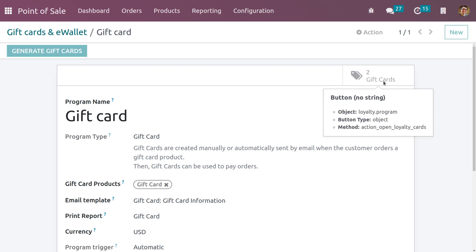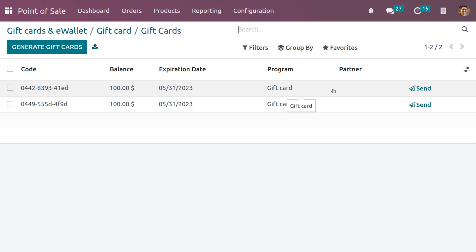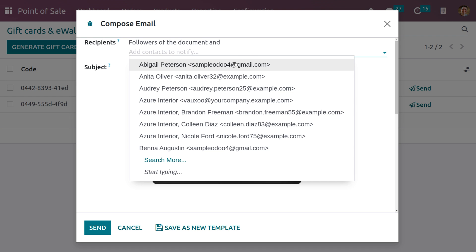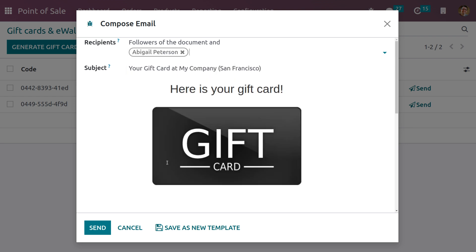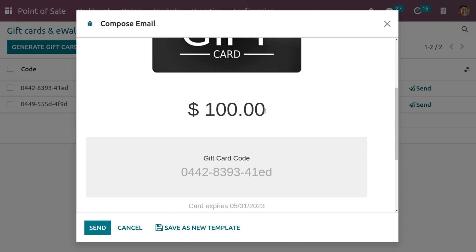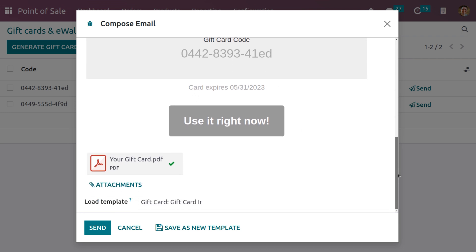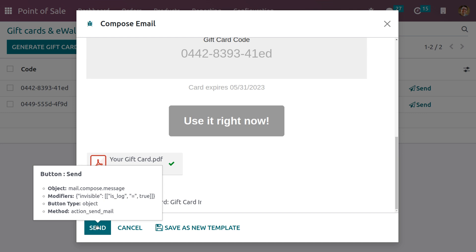If you want to send this gift card to a particular customer, it is possible. To send this gift card to a customer, you need to configure the outgoing mail server. Click the Send button and you will get an option to add the recipient. Here you can choose the recipient — I'm choosing Abigail Peterson. You can see the template and the subject. Scroll down and you can see the value set for the gift card as 100, view the code of the gift card, see the expiration date, and also attach a file. Click the Send button so that the gift card will be sent to the customer, Abigail Peterson.